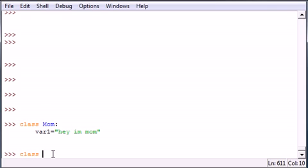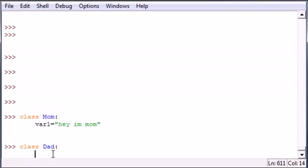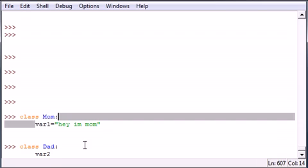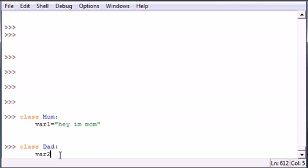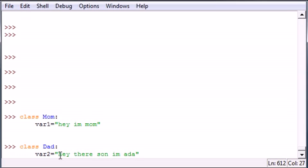Next let's go ahead and make a class called Dad. And make variable 2. Make sure this is a different variable than was inside class Mom. And variable 2 will be 'Hey there, son. I'm Dad.'